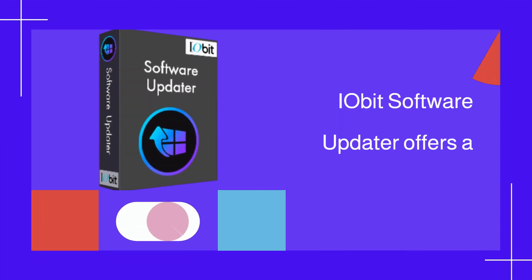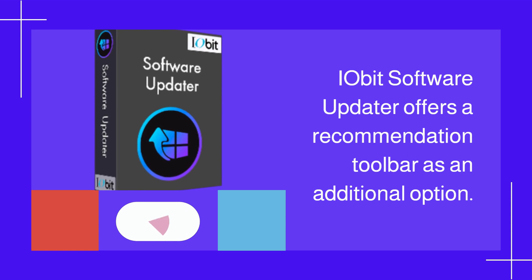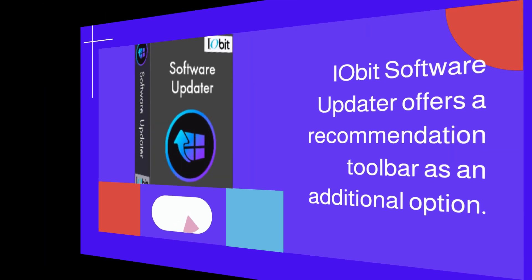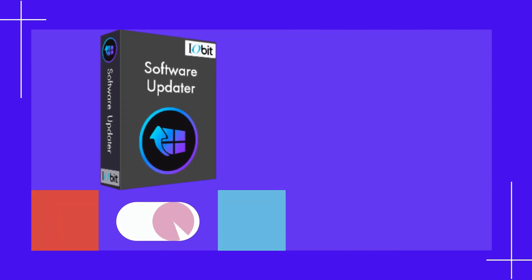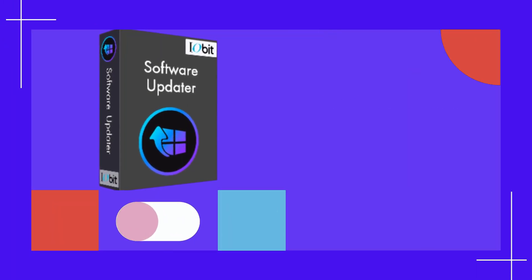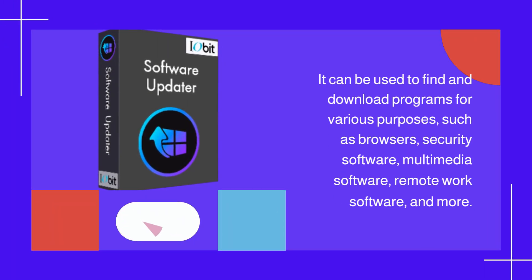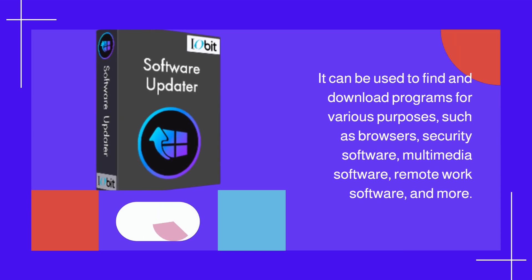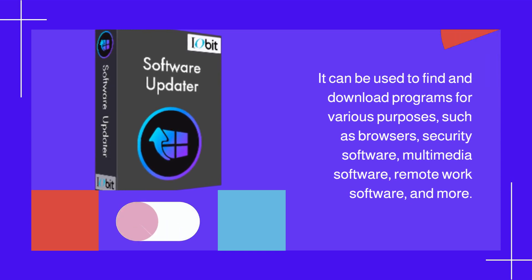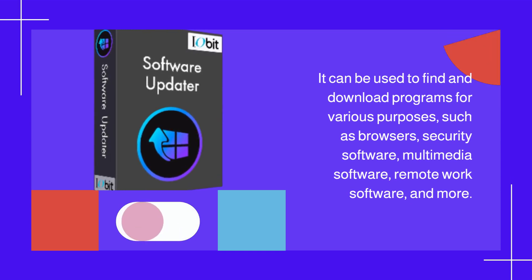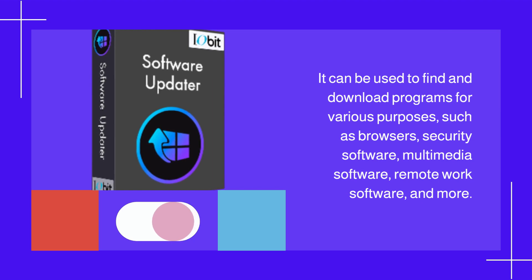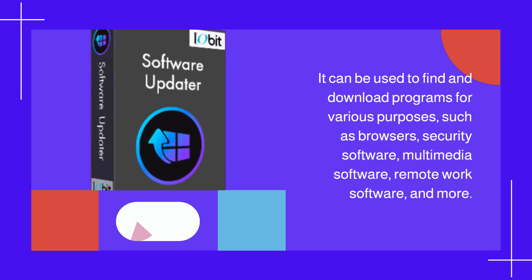IObit Software Updater offers a recommendation toolbar as an additional option. It can be used to find and download programs for various purposes, such as browsers, security software, multimedia software, remote work software, and more.